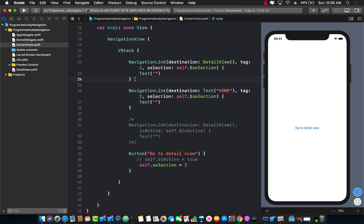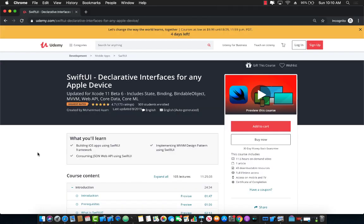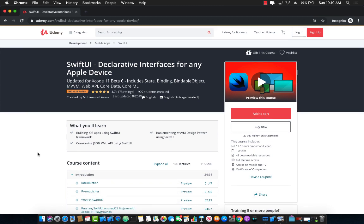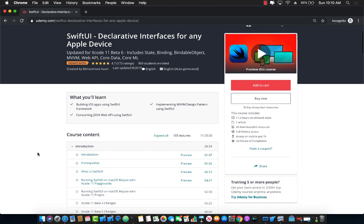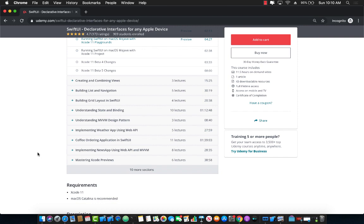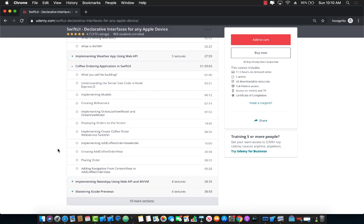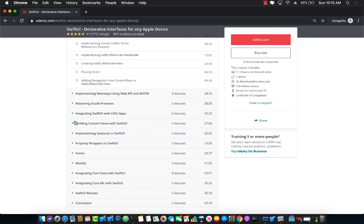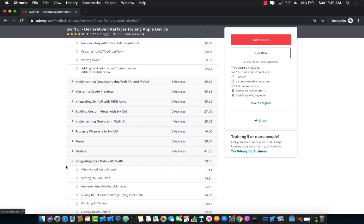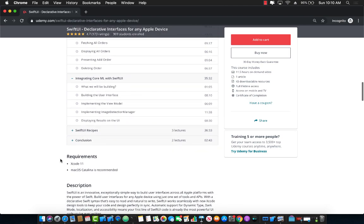If you like this video and want to learn more about SwiftUI, check out my course on Udemy — 'SwiftUI Declarative Interfaces for Any Apple Device.' This is the highest rated course with more than 900 students enrolled, around 11.5 hours of content, and I keep adding new content as I learn more about SwiftUI. It also covers the MVVM design pattern and a complete coffee ordering app integrated with web APIs. You're also going to learn about Xcode previews, forms, models, integrating with Core Data,